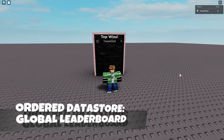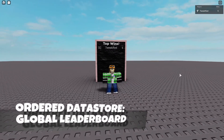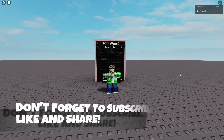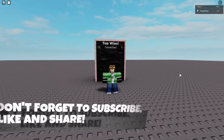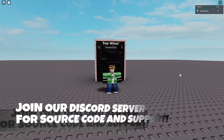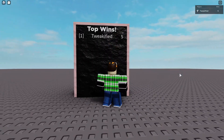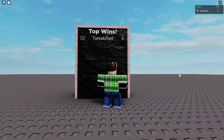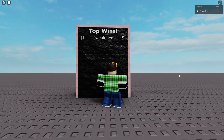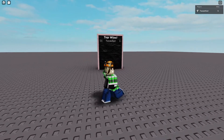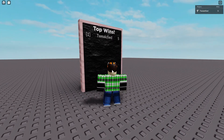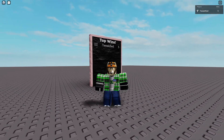Hello guys, welcome back to another video. In this video I'll be showing you how to make your own top wins or top leader stats leaderboards in your Roblox game. This allows you to get a leader stat — in my case wins — and display the top people in your game on a single board. I'm the only person so it shows me as two wins. Make sure to like and subscribe and stay tuned for the next video.